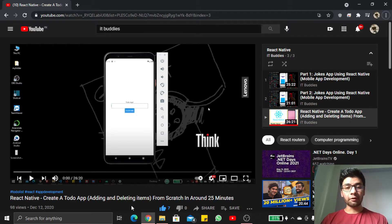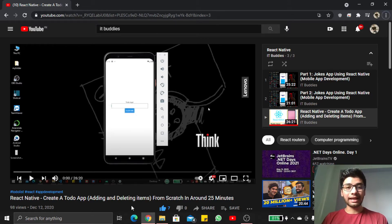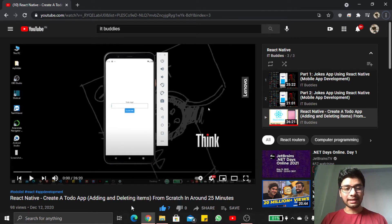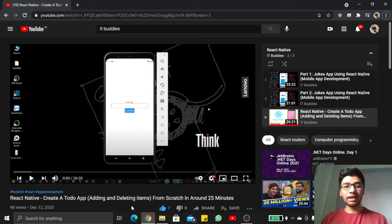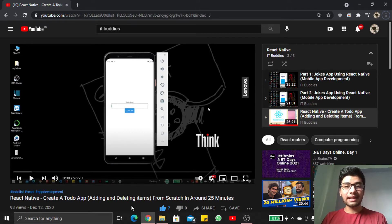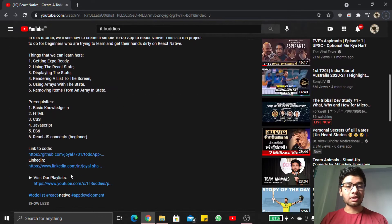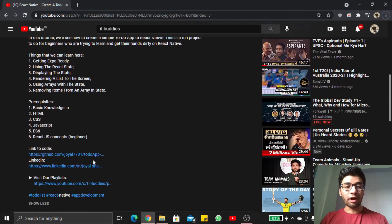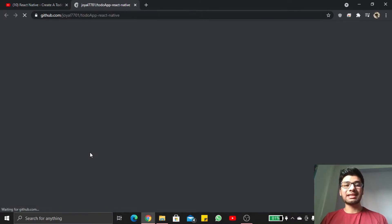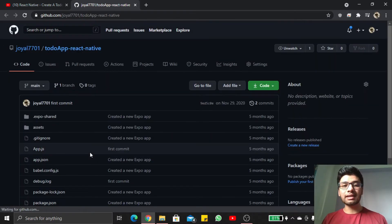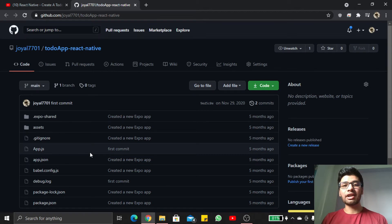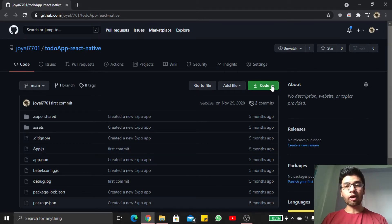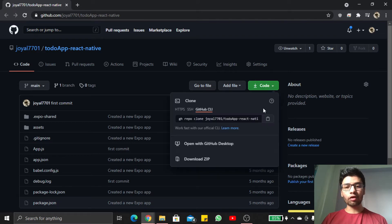If you don't have any application code inside your machine, then you can visit my video. You will get this video link in the description. This is a very basic to-do app creation with the help of React Native. Inside the description you will find this GitHub repository code. You can simply open this code inside your browser and download the zip file of this demo code.